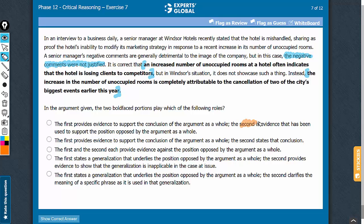Answer choice A says the second bold face has been used to support the position opposed by the argument — that is not the case. The second directly supports the argument, so answer choice A should be eliminated. Similarly, answer choice C also says that the second opposes and the first opposes. That's not the case — both bold faces are supporting the argument, so answer choice C should also be eliminated.